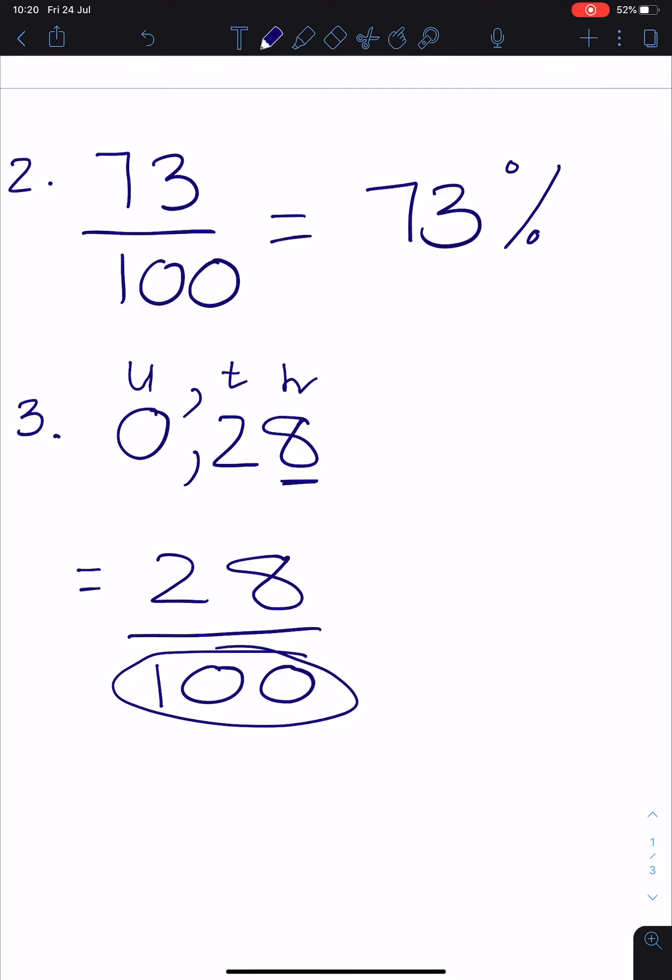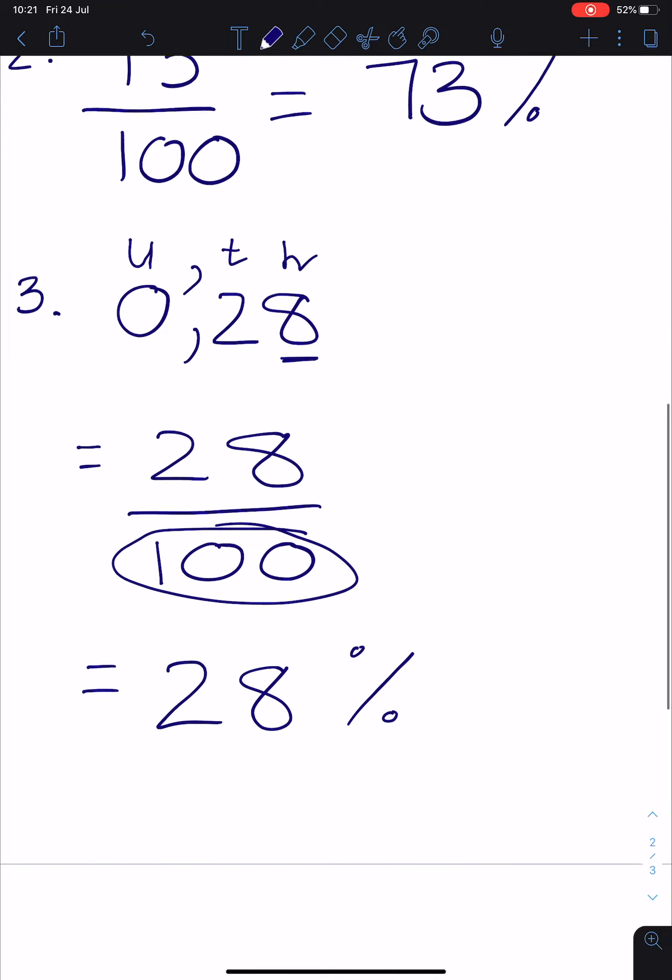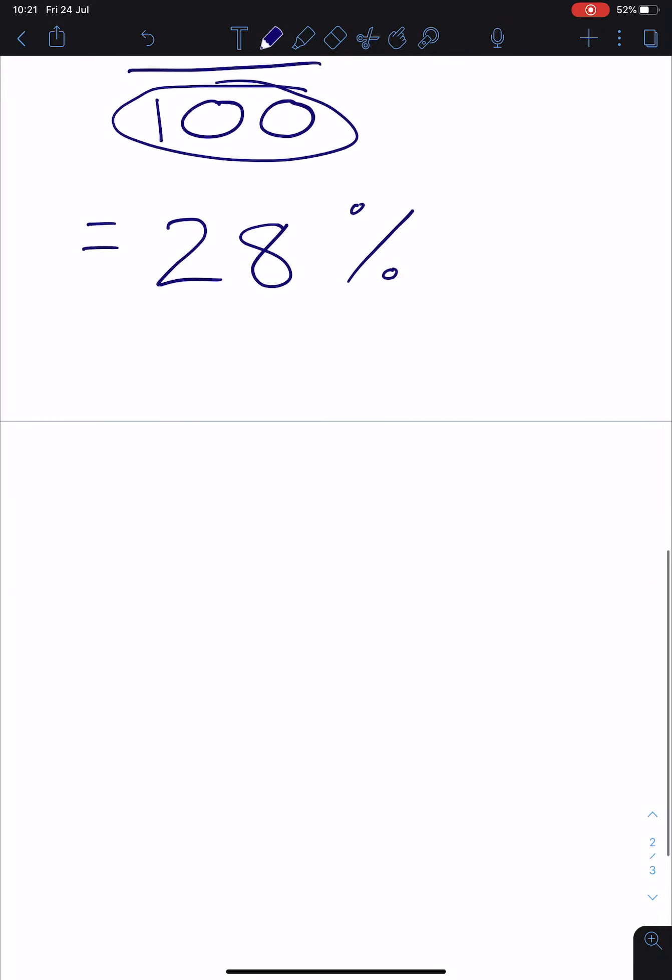And 28 out of 100 as a percentage is 28%. In question 4, they are asking you to write percentages as common fractions and as decimal fractions. So they are just going in the other direction.